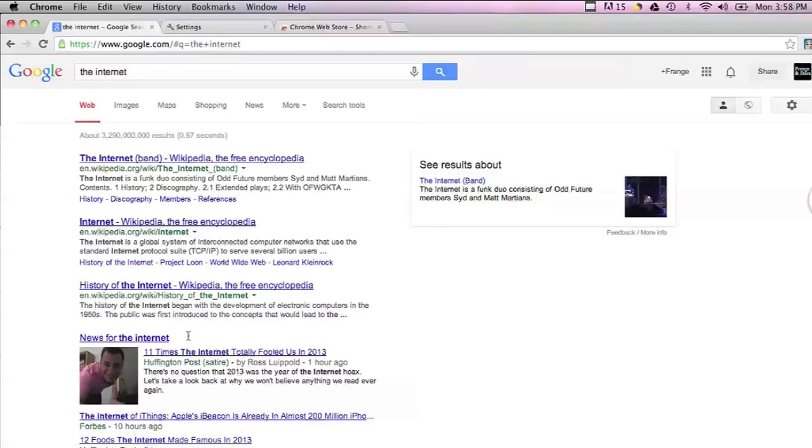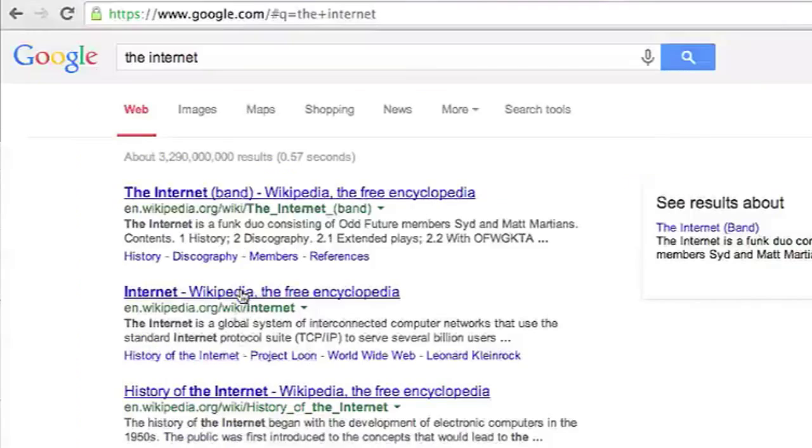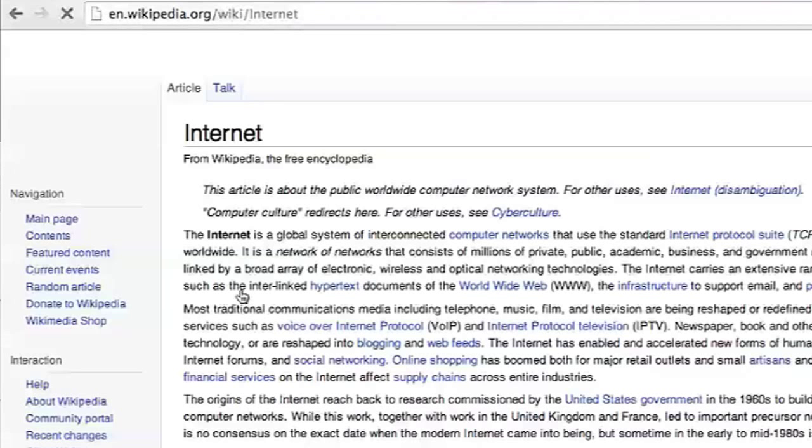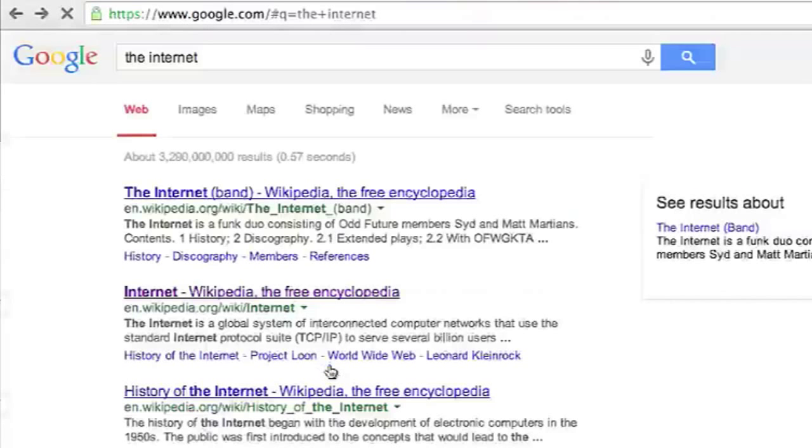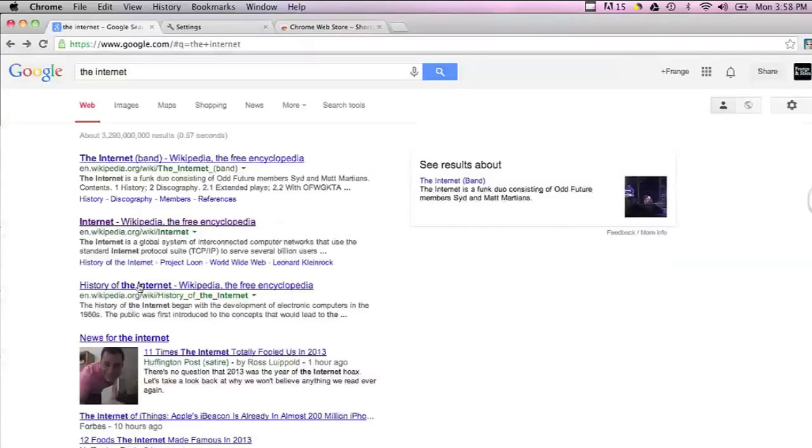I just googled the internet and if I click on the internet Wikipedia page, it will go to the Wikipedia page. If I hit backspace, it will automatically go back to my Google search.